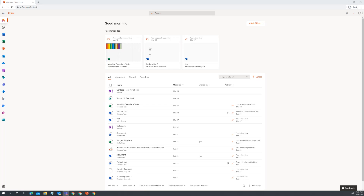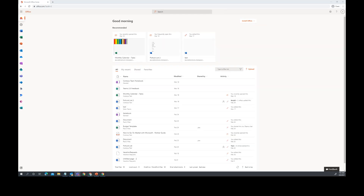Okay, Marie, sign in is blocked. Go ahead and just close out of the browser, Marie, and open up a new guest browser and see if you can try getting in that way. Try that and let me know how that works for you.